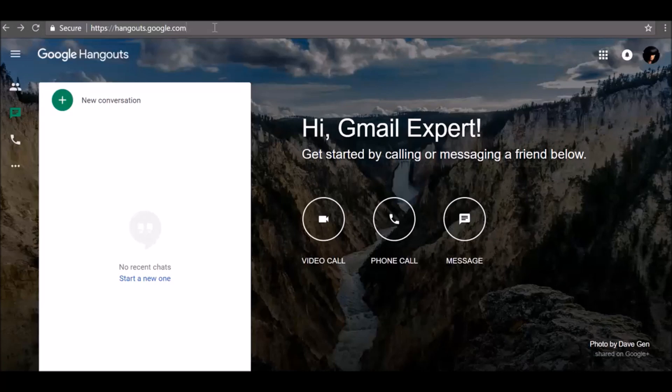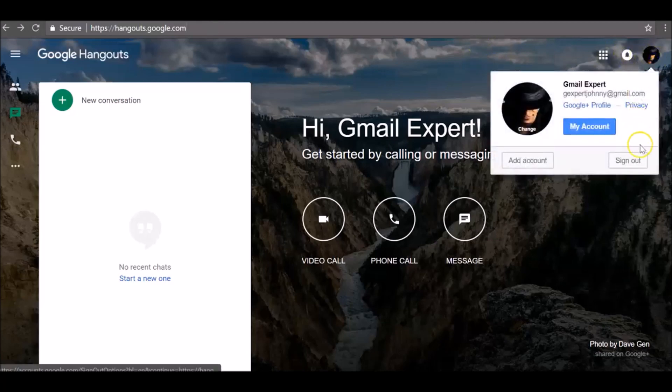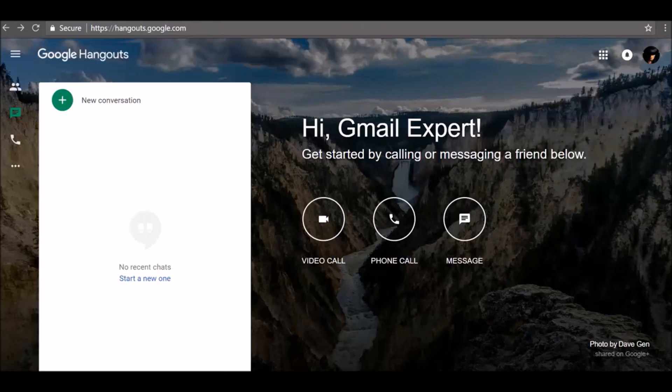On your computer, once you are on hangouts.google.com, to sign out go to the top right, click on your photo, and simply click Sign Out. When you sign out of Hangouts in Gmail, Inbox, or Google+, you won't sign out of hangouts.google.com or other Google services.